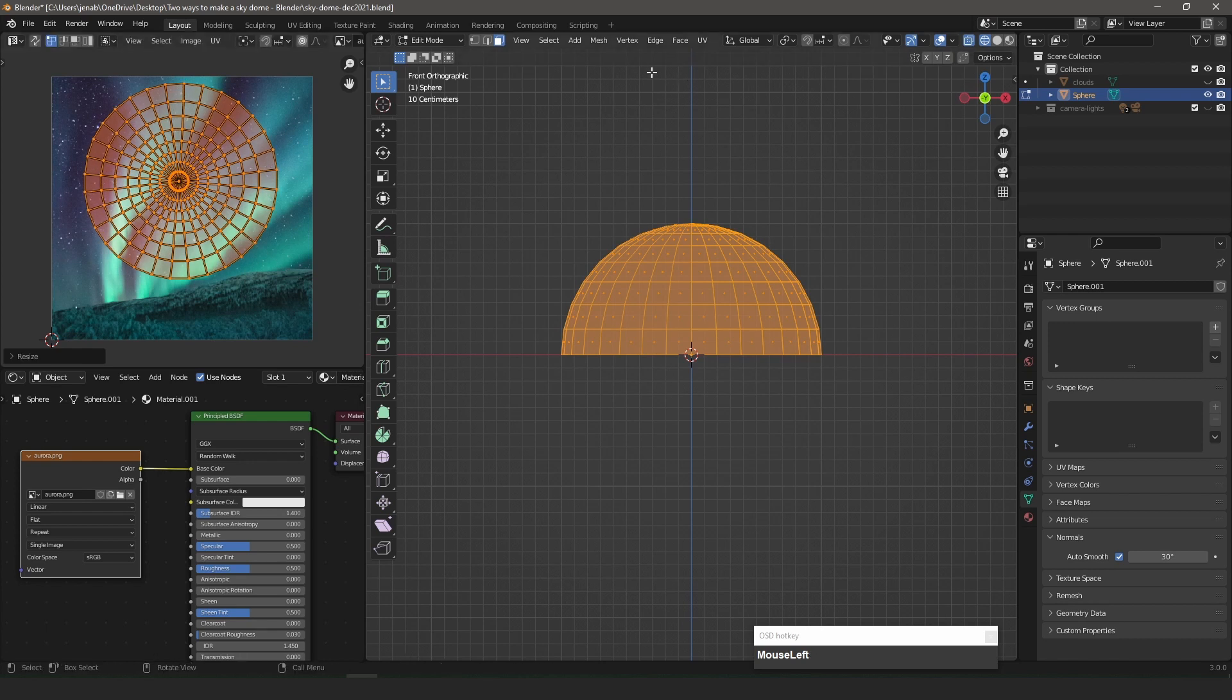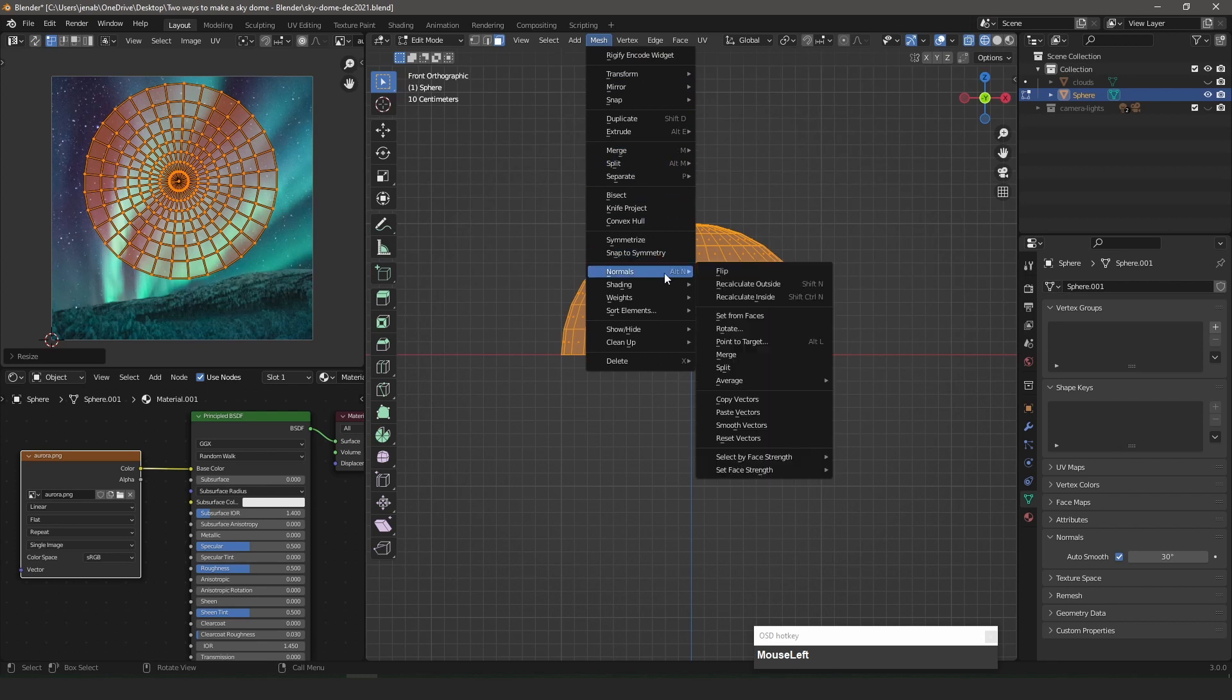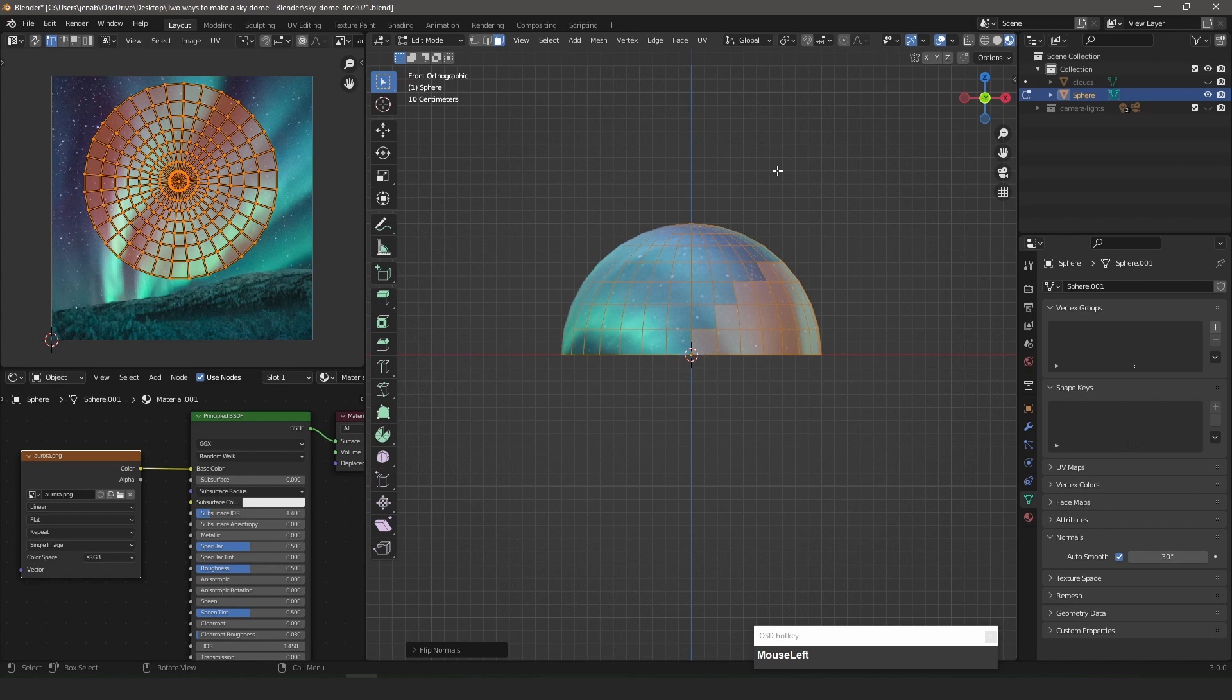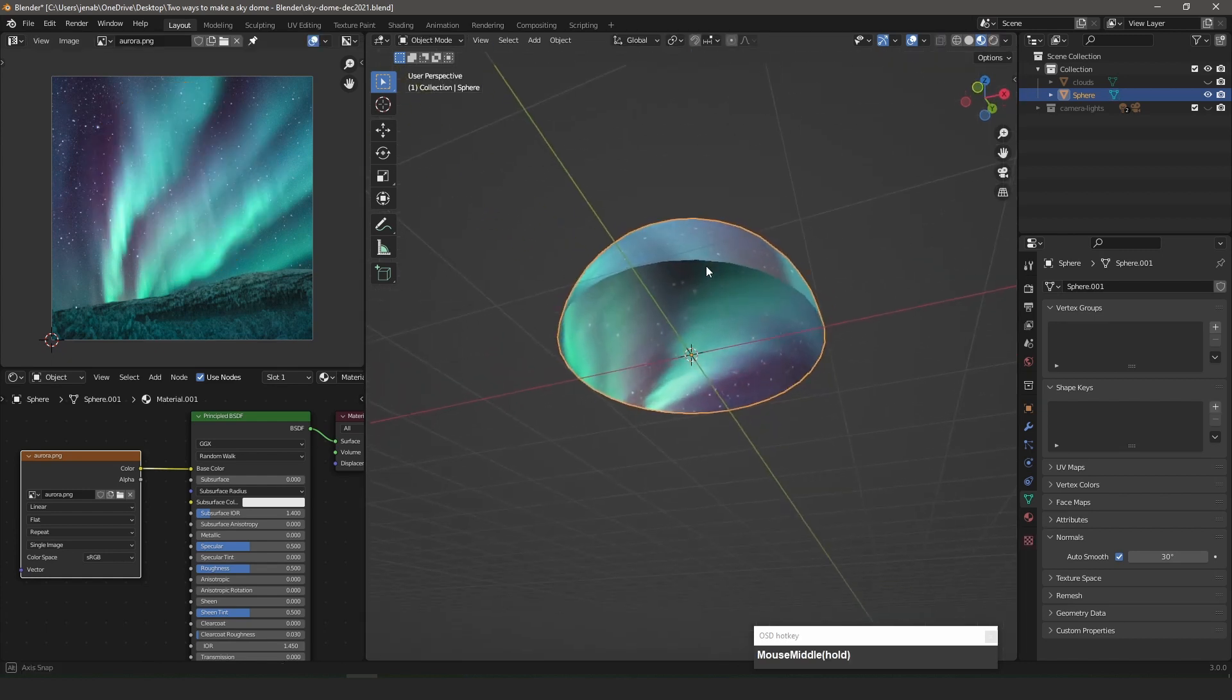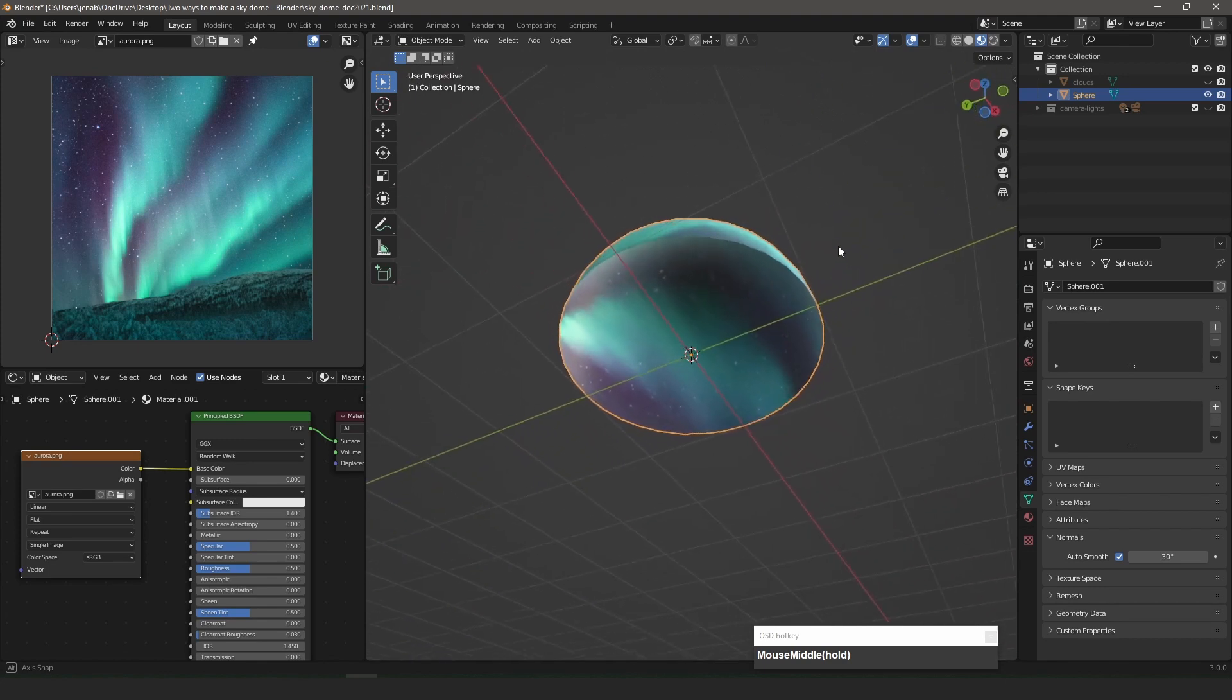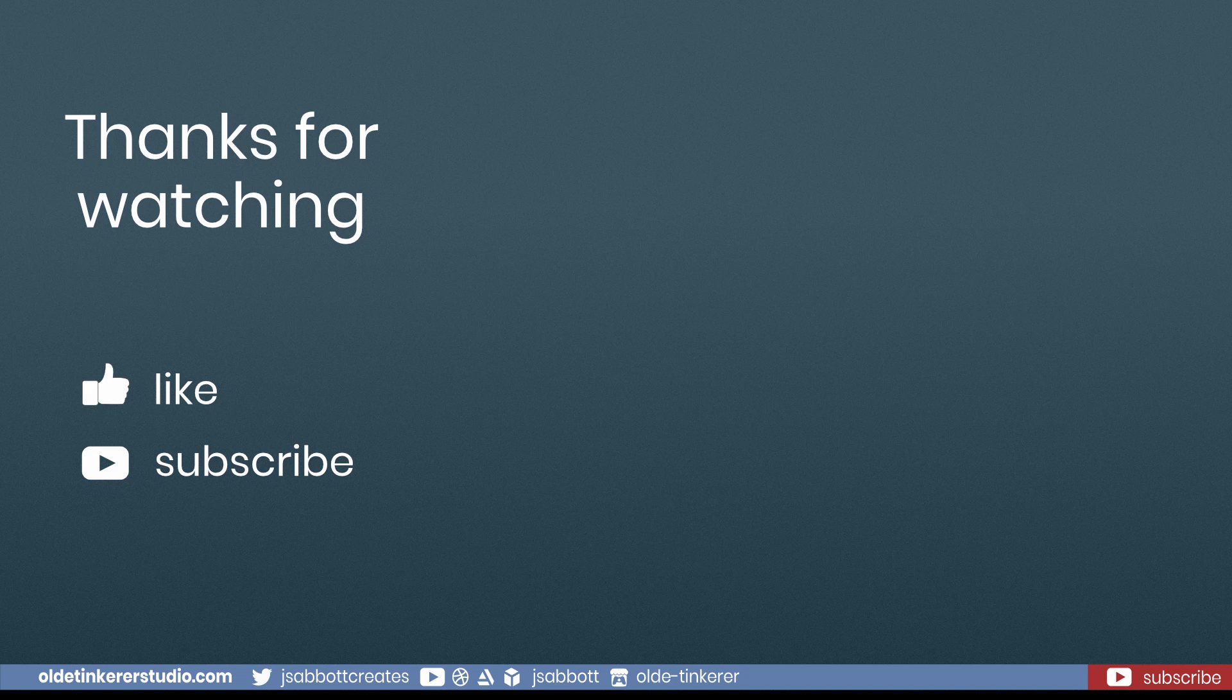I then flip the normals just like I did for the clouds image.